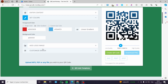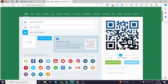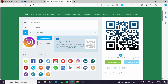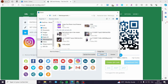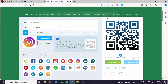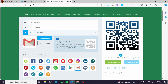Now we can add an image logo to the QR code. There are some stock images available — for example, if you want a QR code for Instagram you can click on that. You can also upload your own image. Let's say we're creating a QR code for Gmail — we can select the Gmail logo from the stock images.